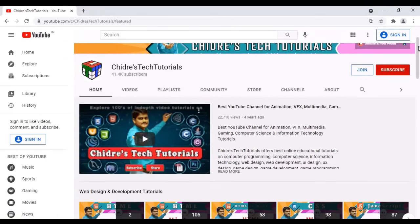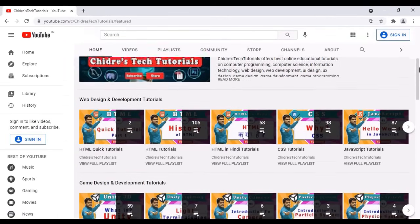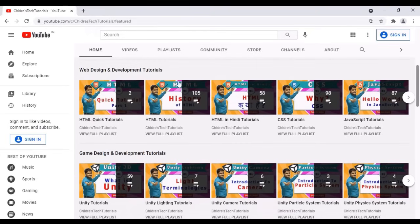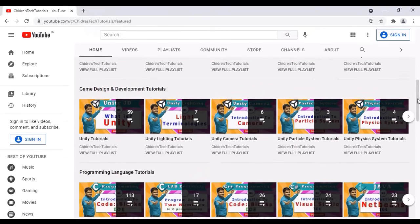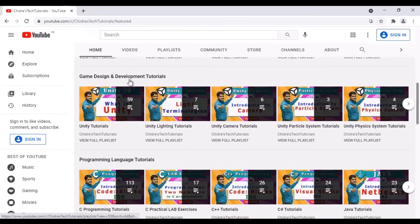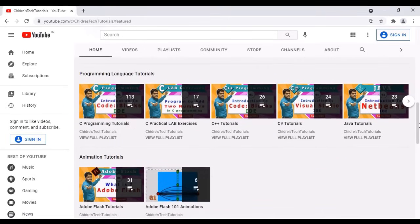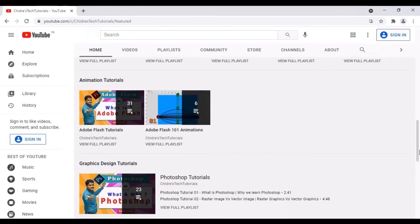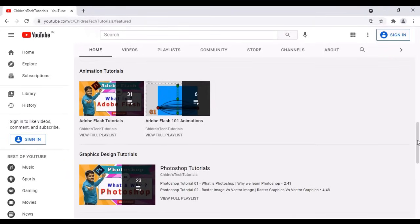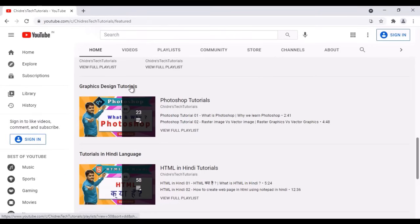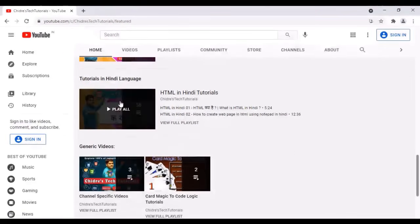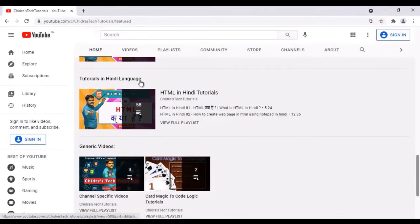Let's go to the home tab. In the home tab, you can find various sections. I have created a web design and development tutorial section, and you can see there is a game design and development tutorial section. There is a programming language tutorial section, an animation tutorial section, a graphics design tutorial section, a tutorials in Hindi language section, and a generic video section.